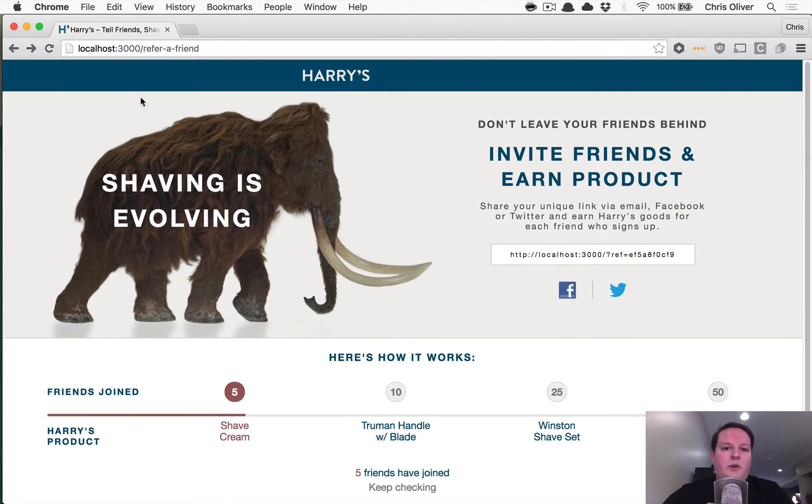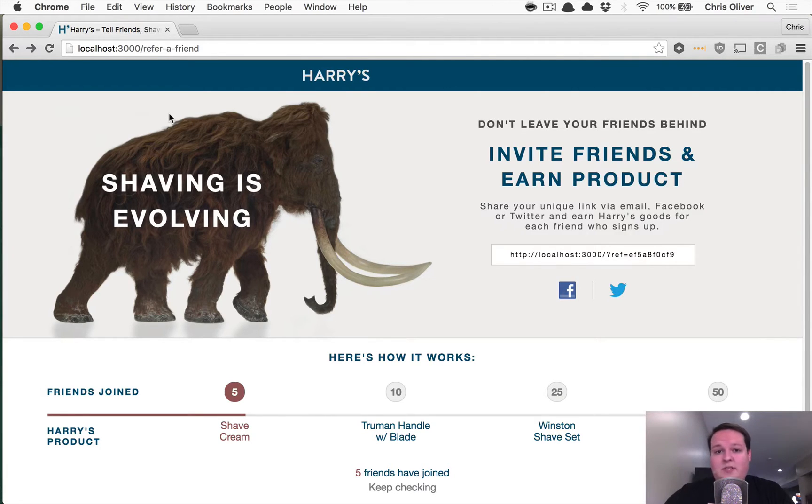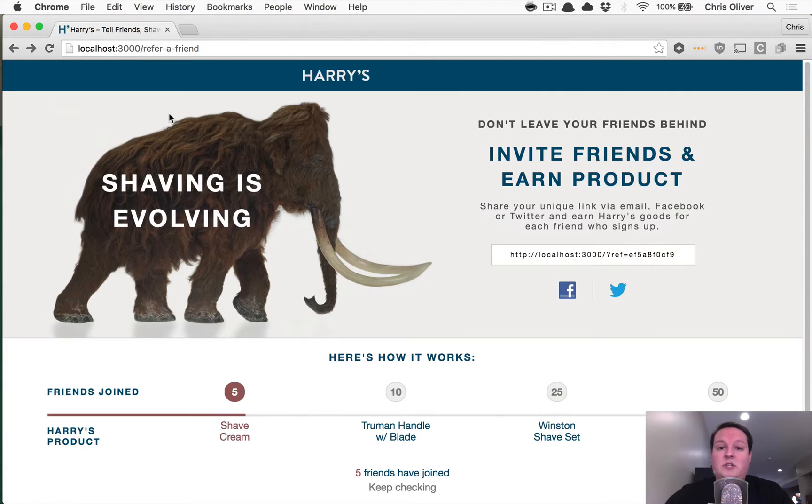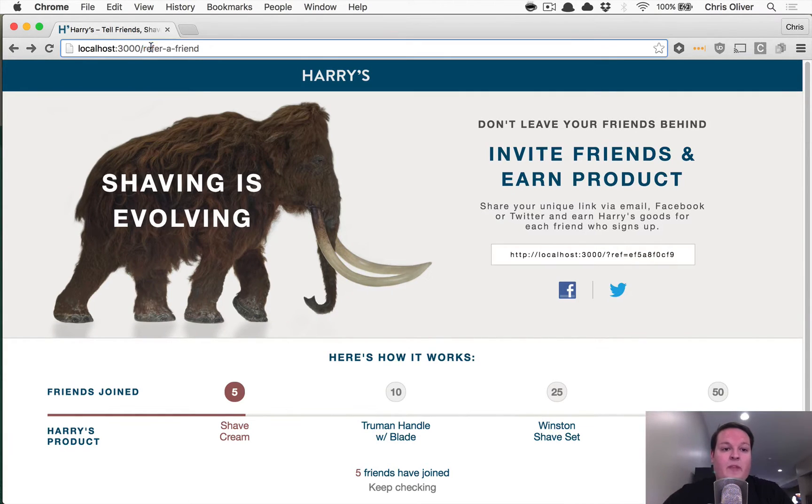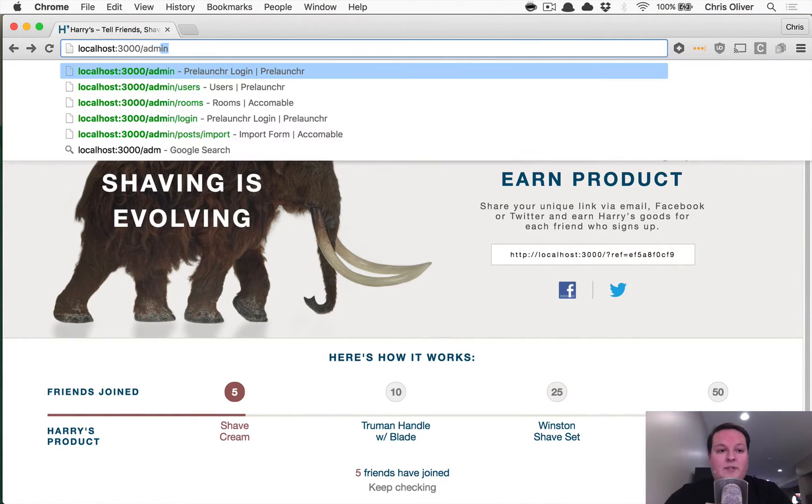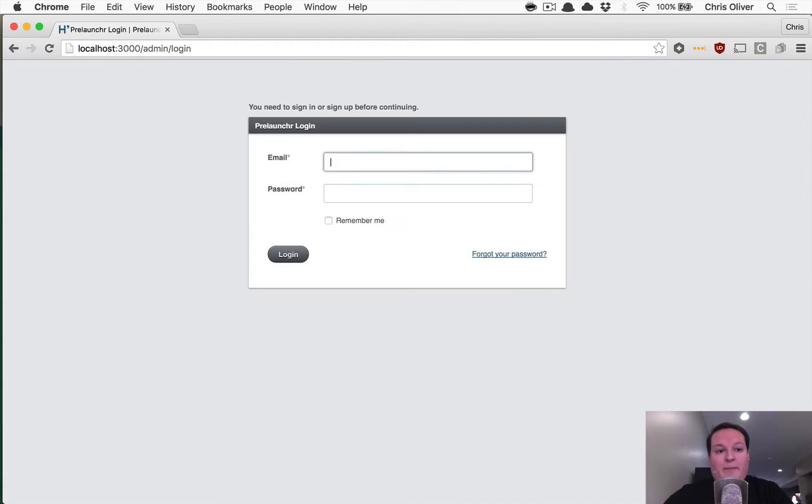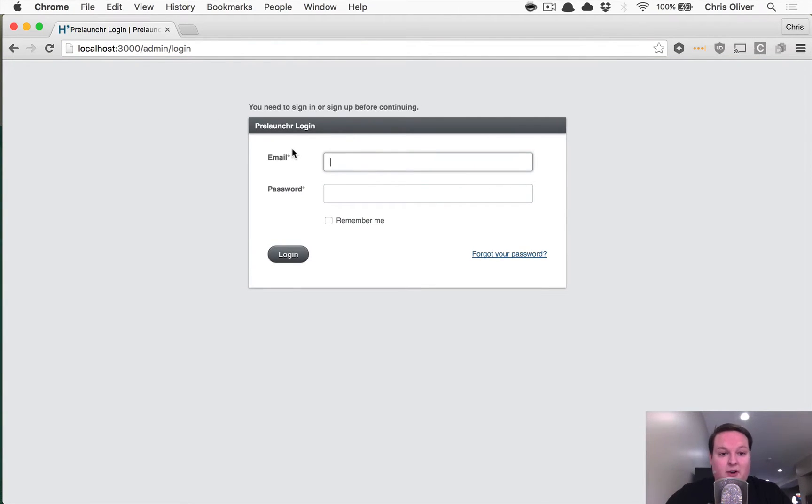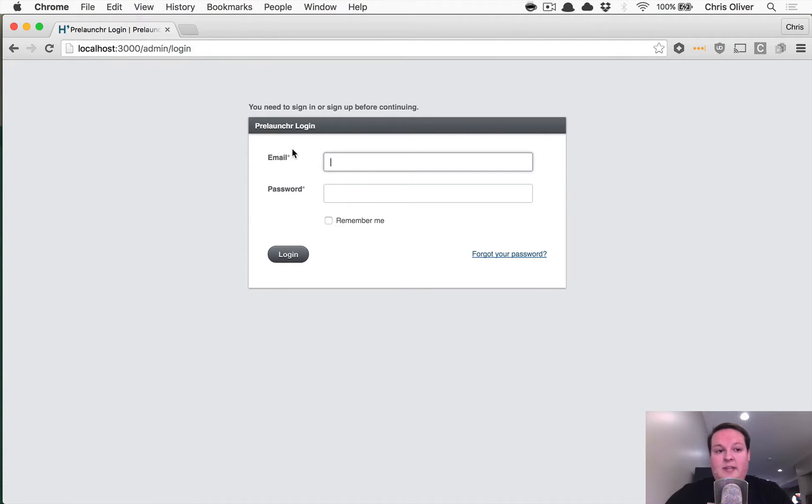So with that said, this is going to be pretty simple. Most of this is already set up. We just need to do a couple things. The first thing is that if you navigate to /admin in your app, you should see this admin login screen. Now this is built in to the application already.